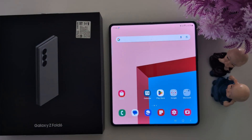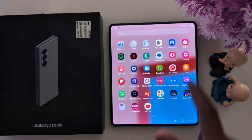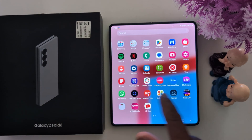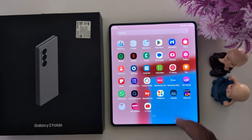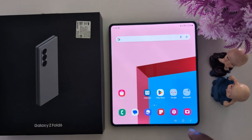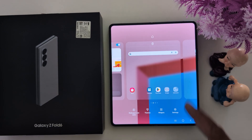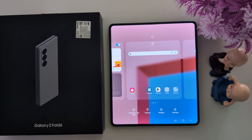How to change the app icon on Samsung Galaxy Z Fold 6. By default you can see the application icon. If you want to change this app icon, tap and hold the blank space on the home screen, then tap on the themes at the bottom.